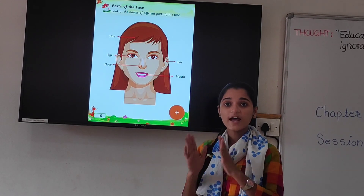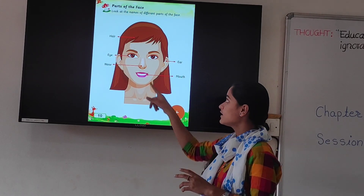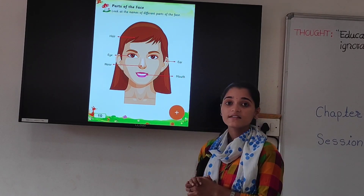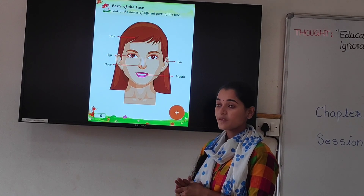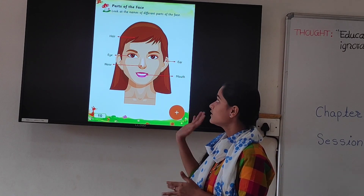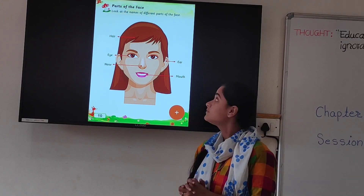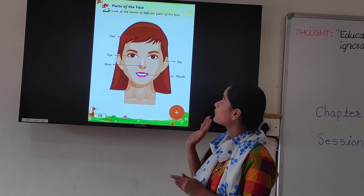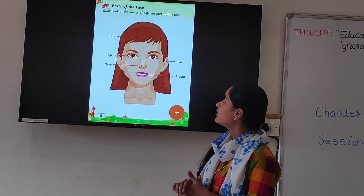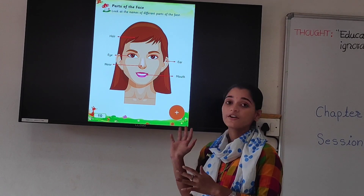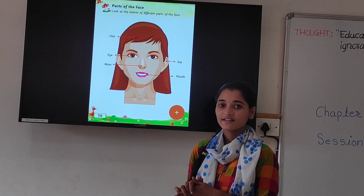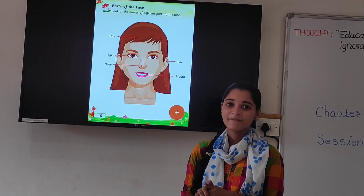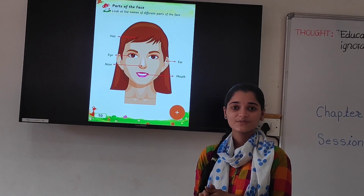Now students, you have to learn these names — the different parts of the face. Till that time, bye-bye. Thank you.